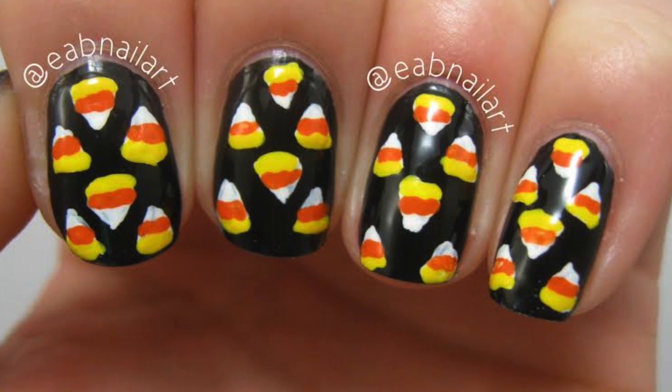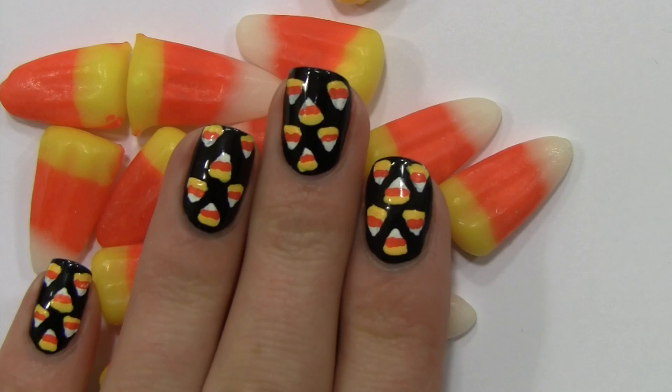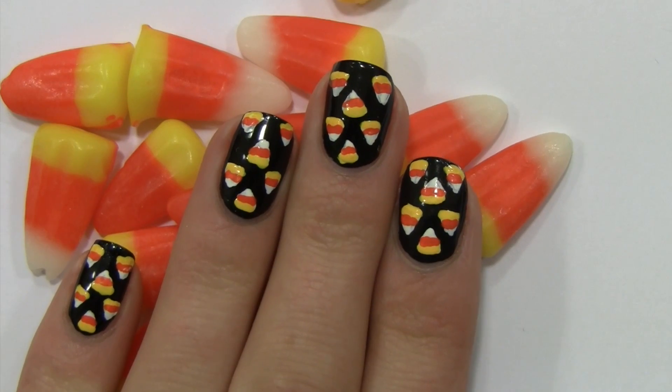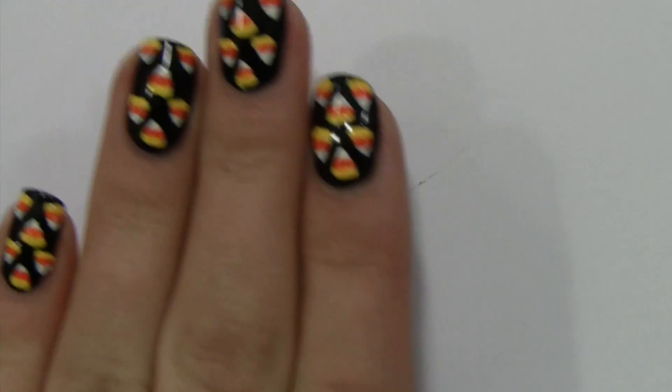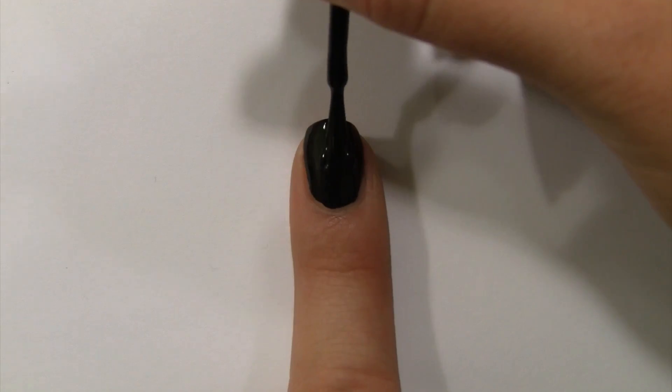Hey guys! This video will show you how to create this cute candy corn nail art for fall and Halloween. Let's get started.